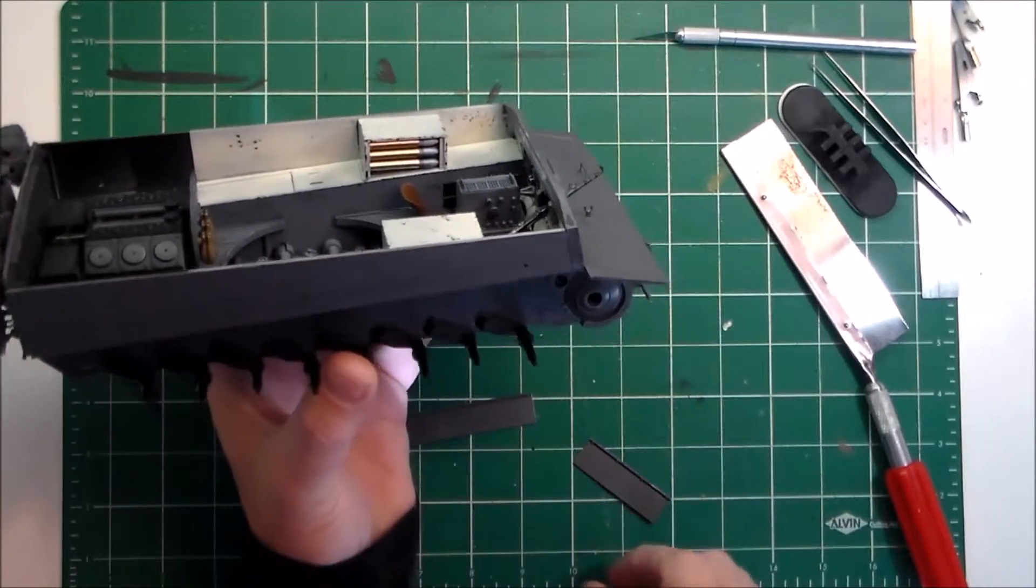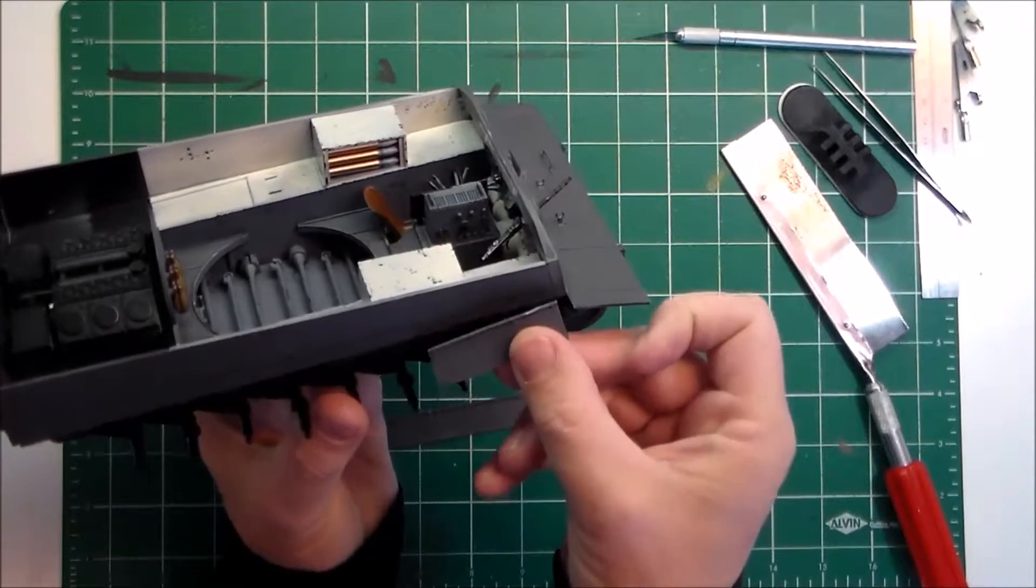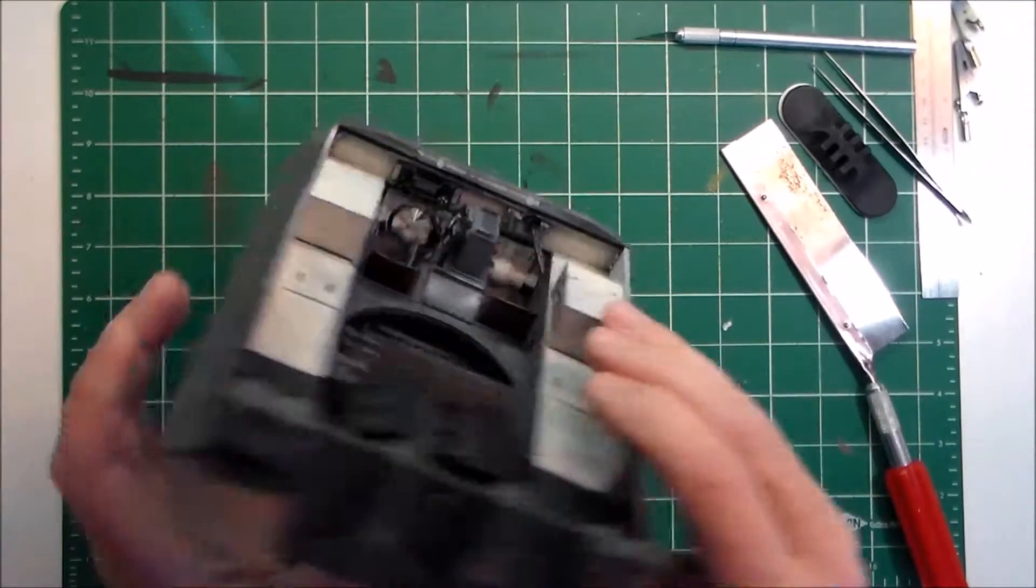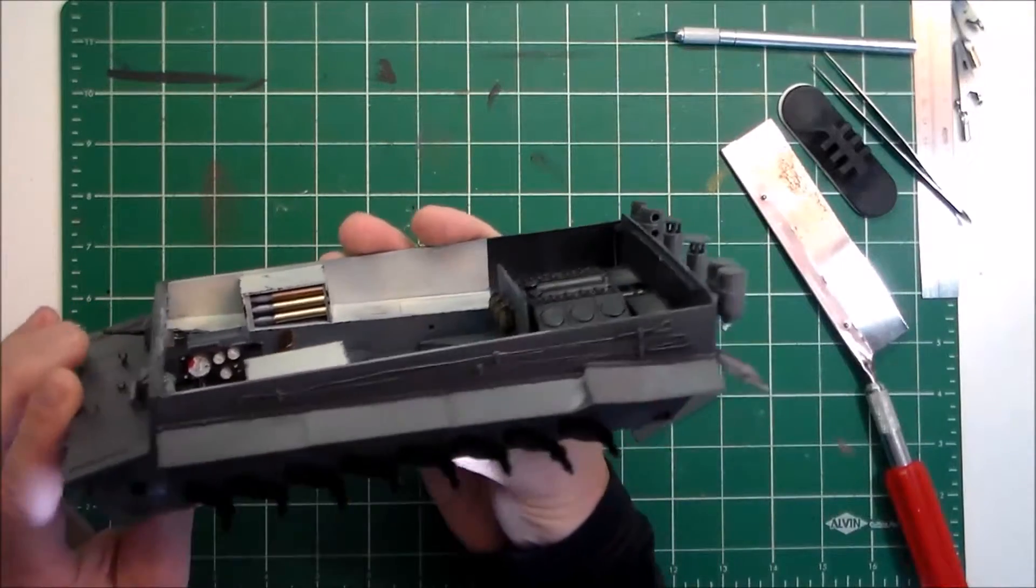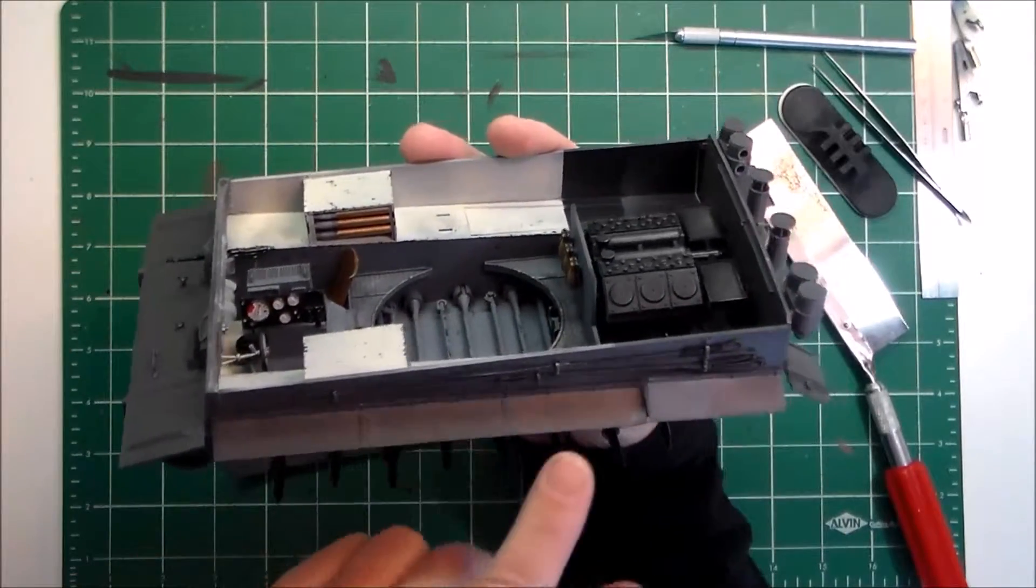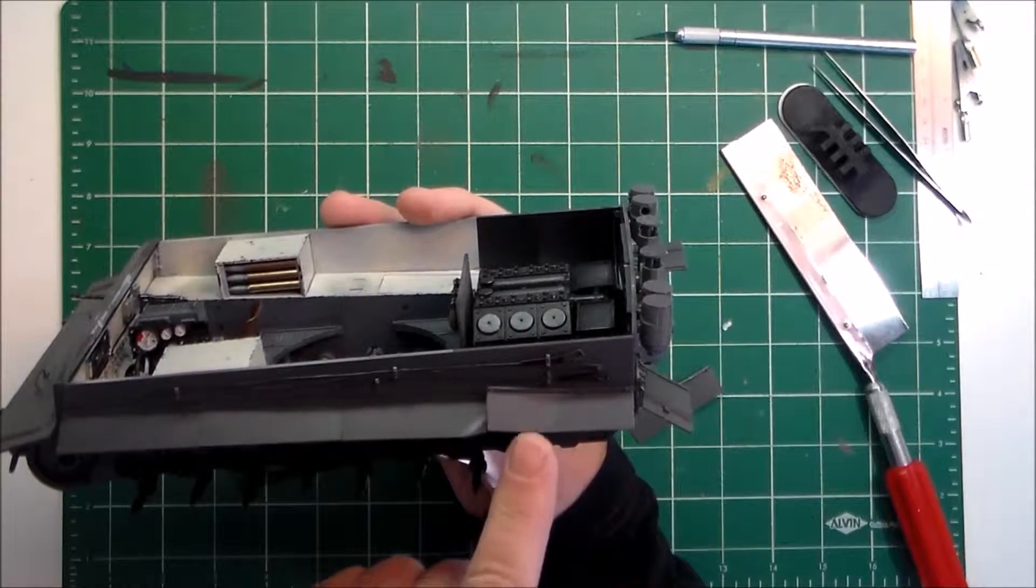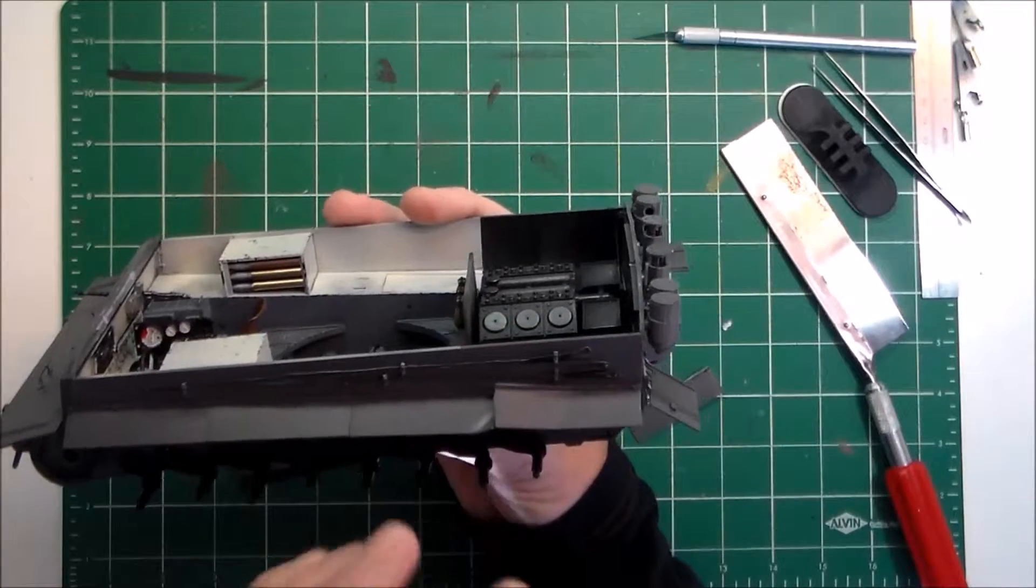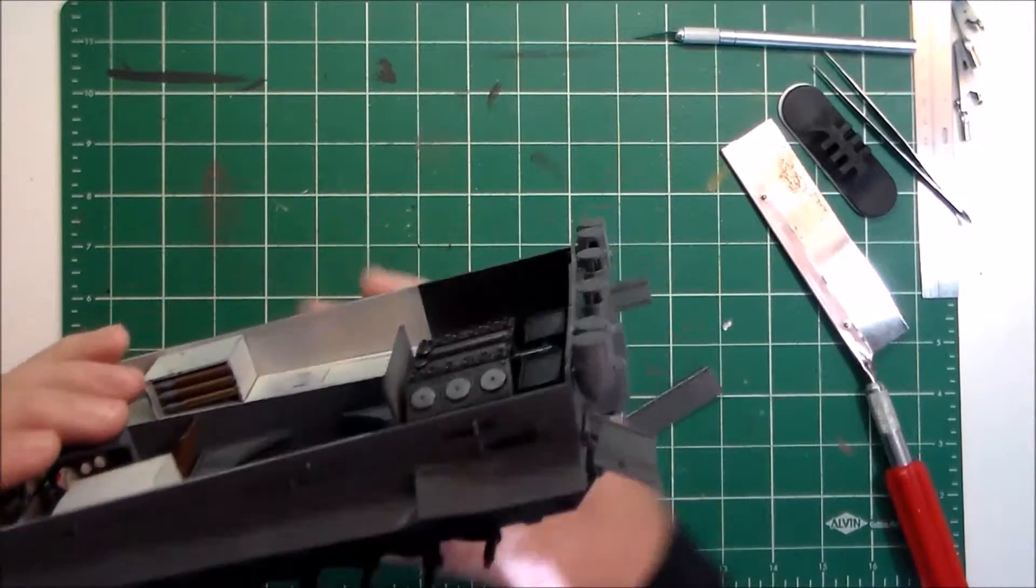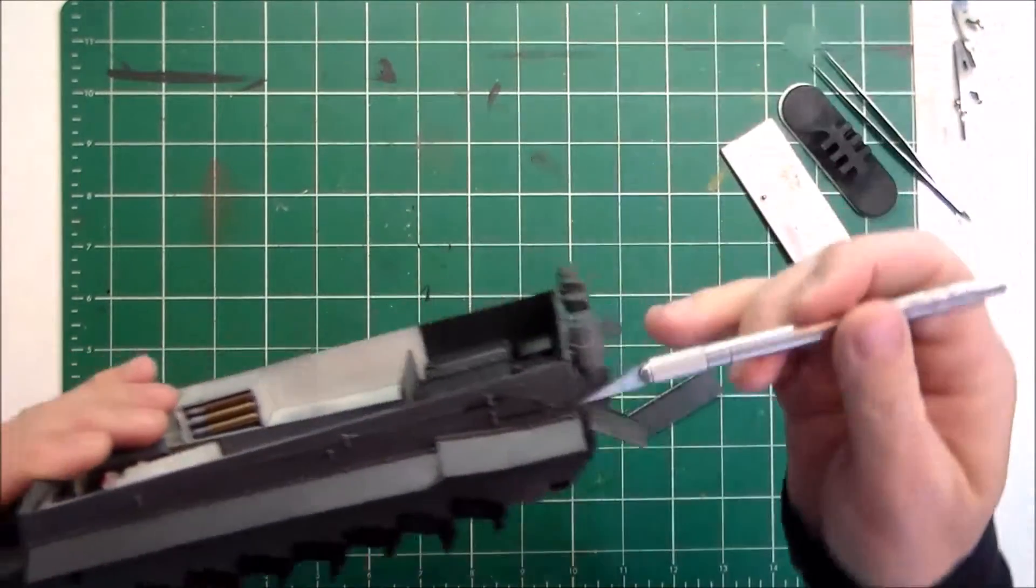I've already lined out on the side here with a pencil and a straight edge so I can keep them lined up as I go, because I'll glue them on individually.